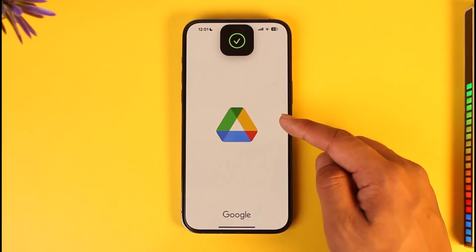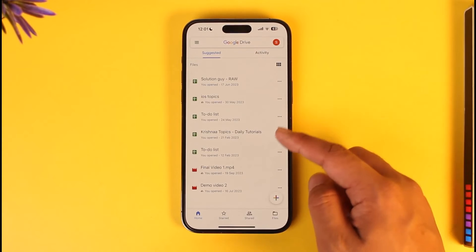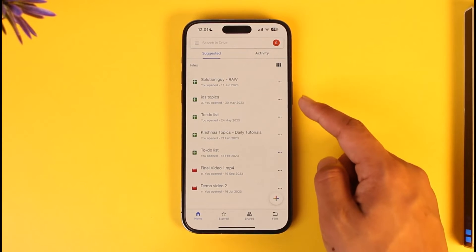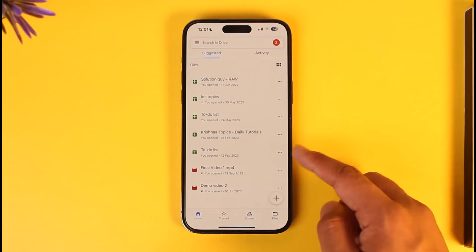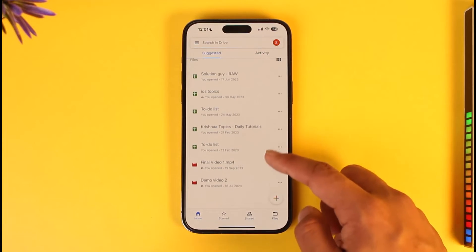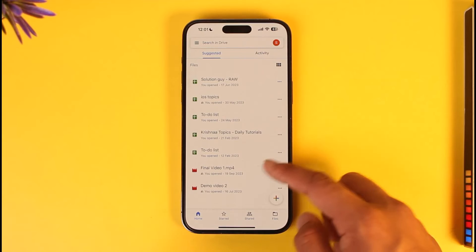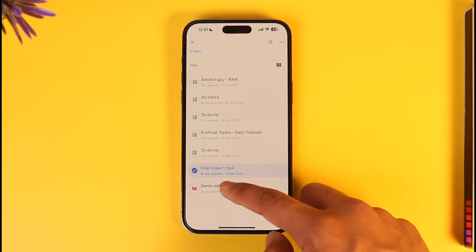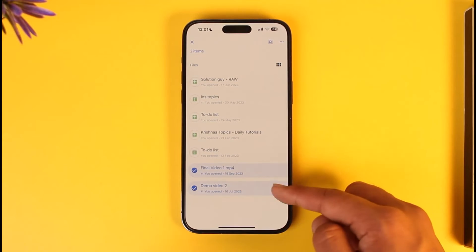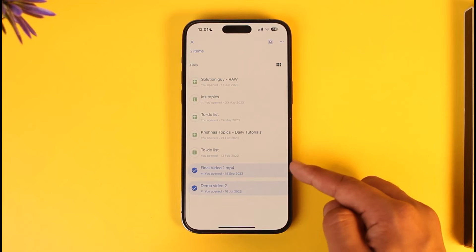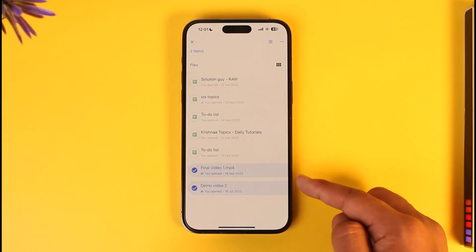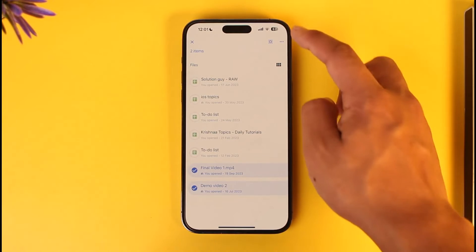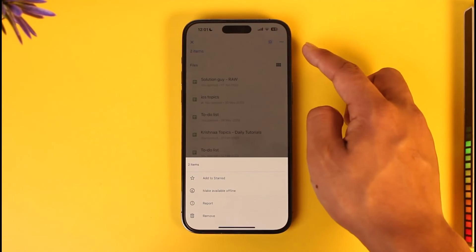Let's say there are certain files that you want to download. Go ahead and select those multiple files. Even if you long press on a file, you can select multiple files — so long press and select those files.